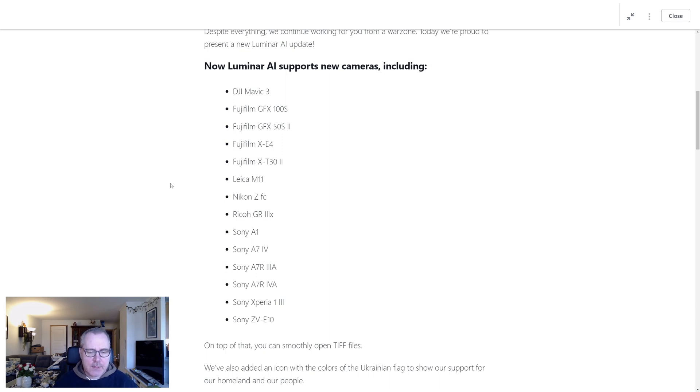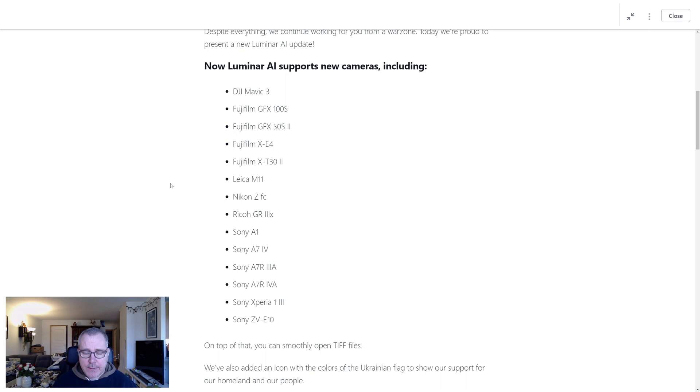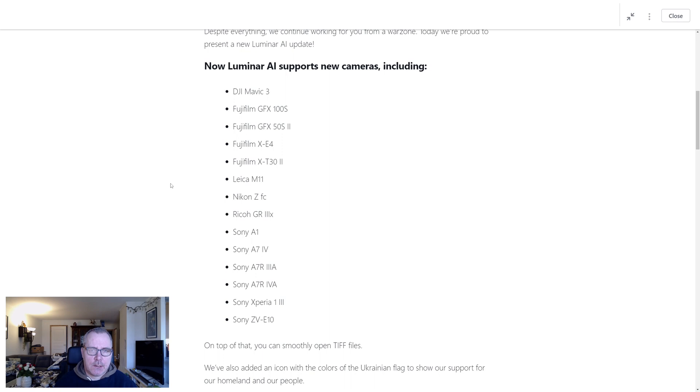On top of that, you can smoothly open TIFF files. And that's really great because I tried opening TIFF files in Luminar AI and it's been quite a headache to be honest.